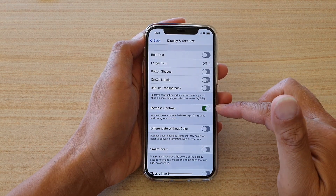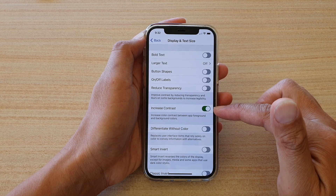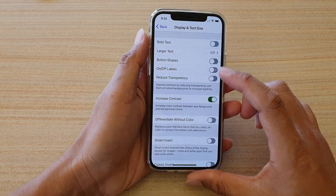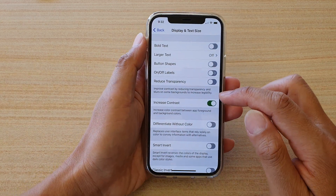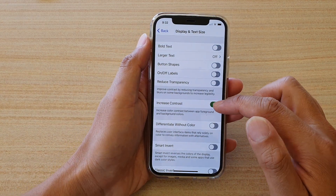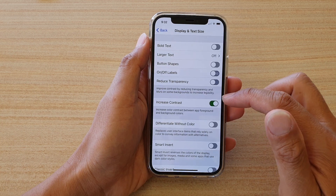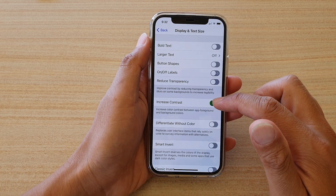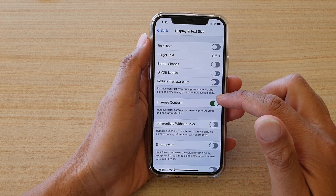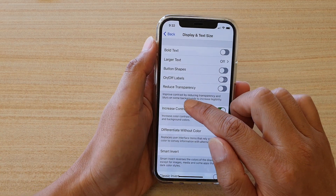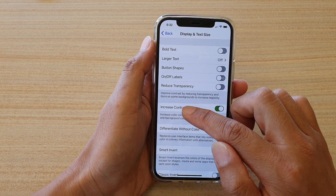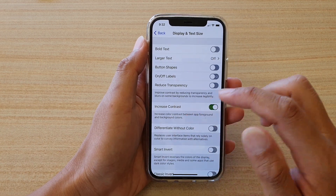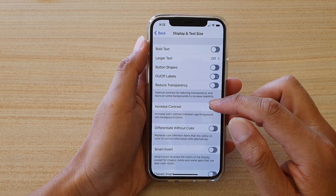That darker gray and darker green on the buttons is one of the things you will notice immediately. Another thing you may notice is the text will also increase a little bit as well.